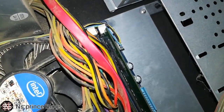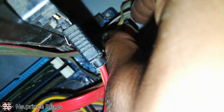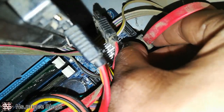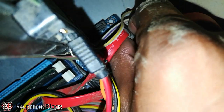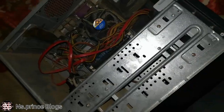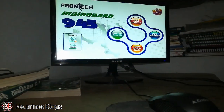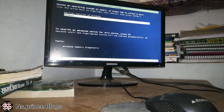This is our CPU motherboard connected. We have to check them. This is our CPU motherboard.